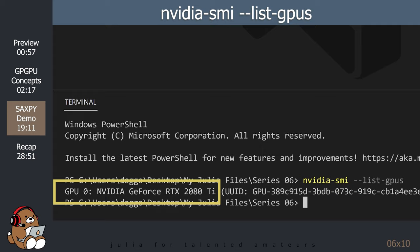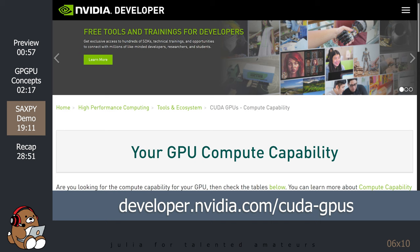As long as you have a recent GPU made by NVIDIA, you should be good to go. But if you want to double-check, NVIDIA does provide an exhaustive list of CUDA-compatible GPUs on their website. I provided a link to this website in the description below.